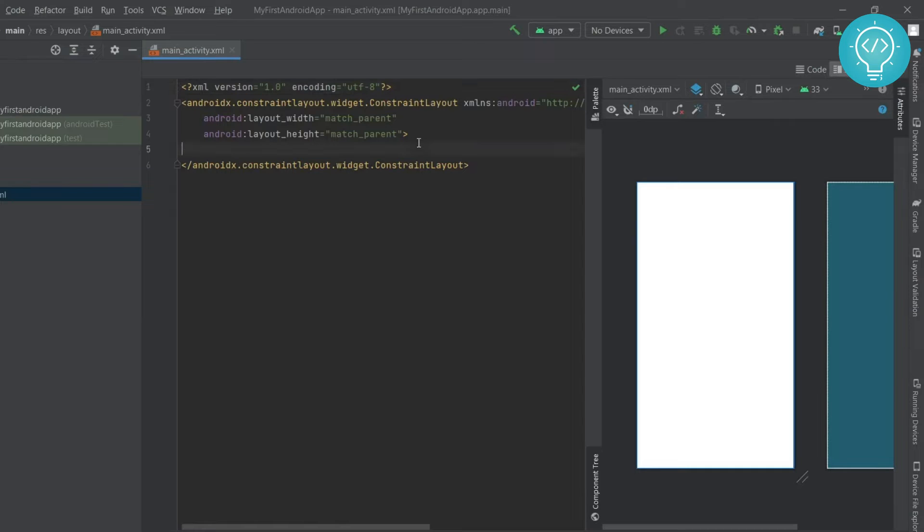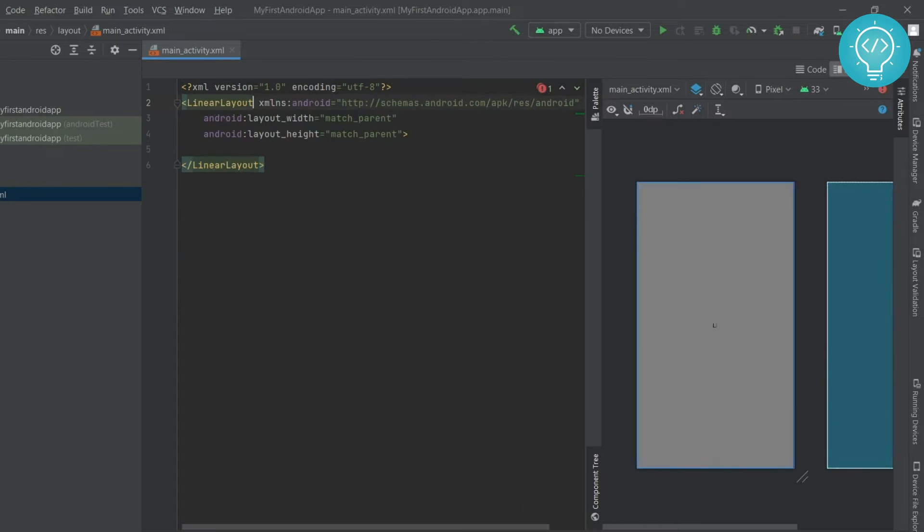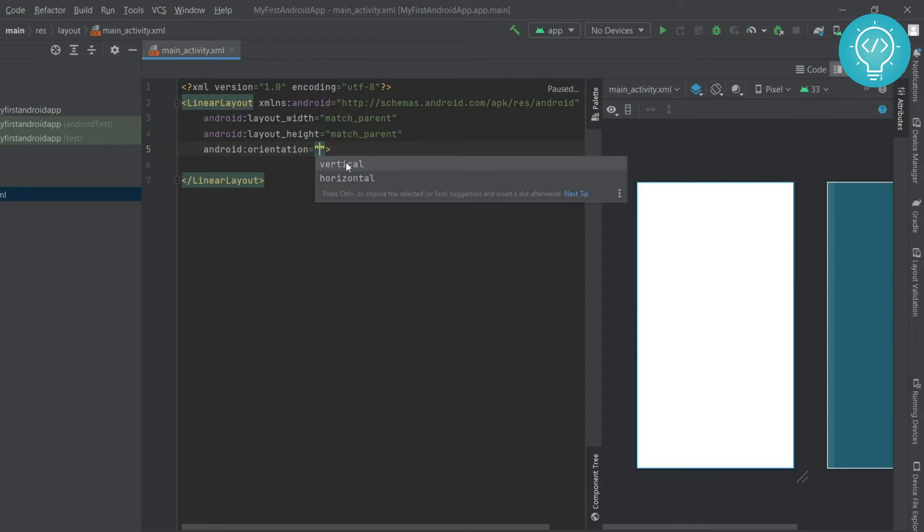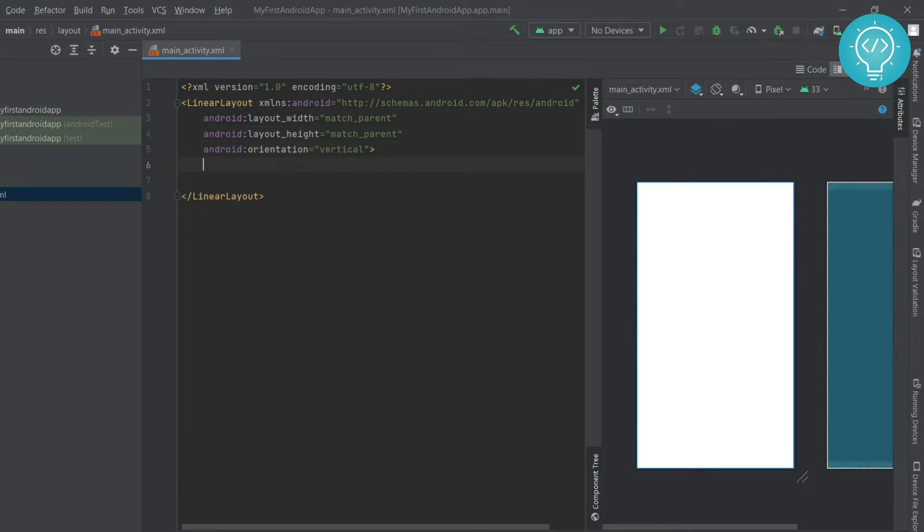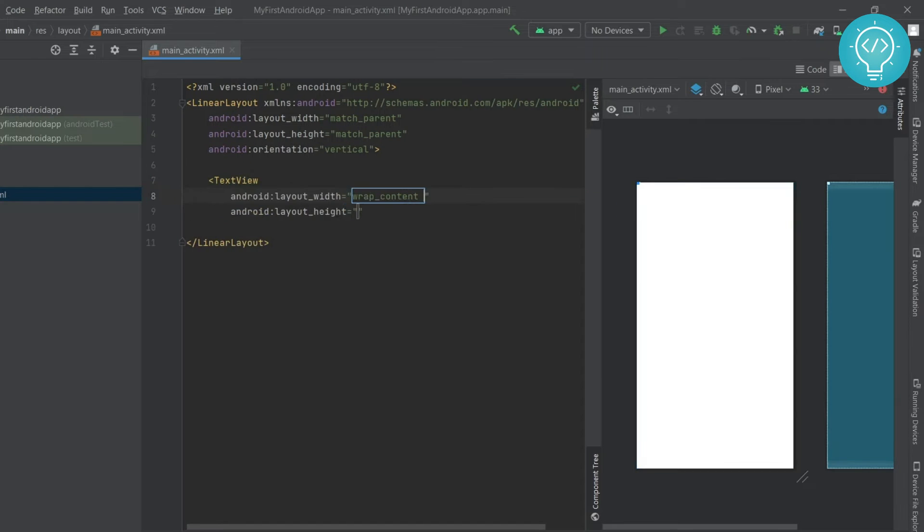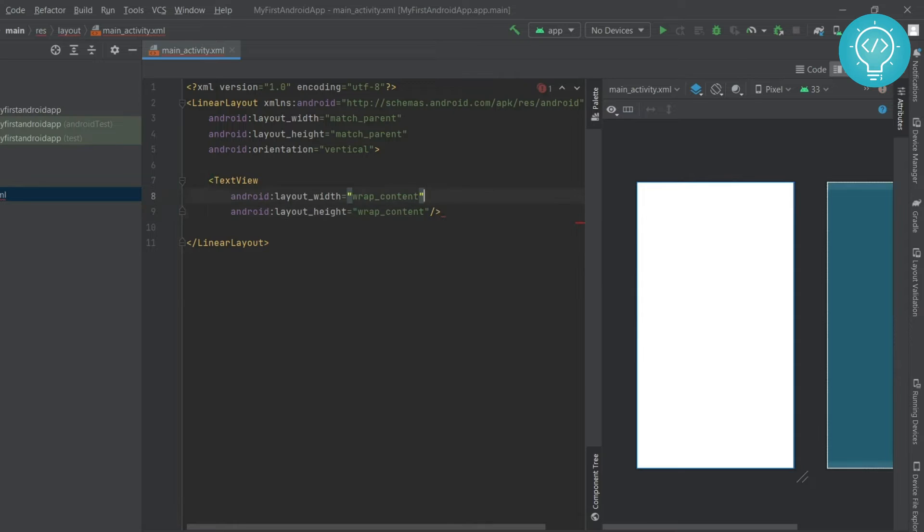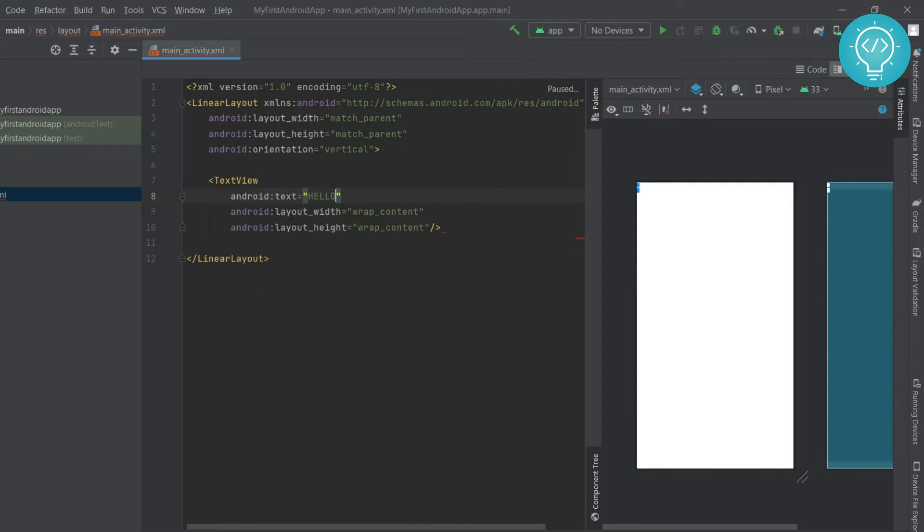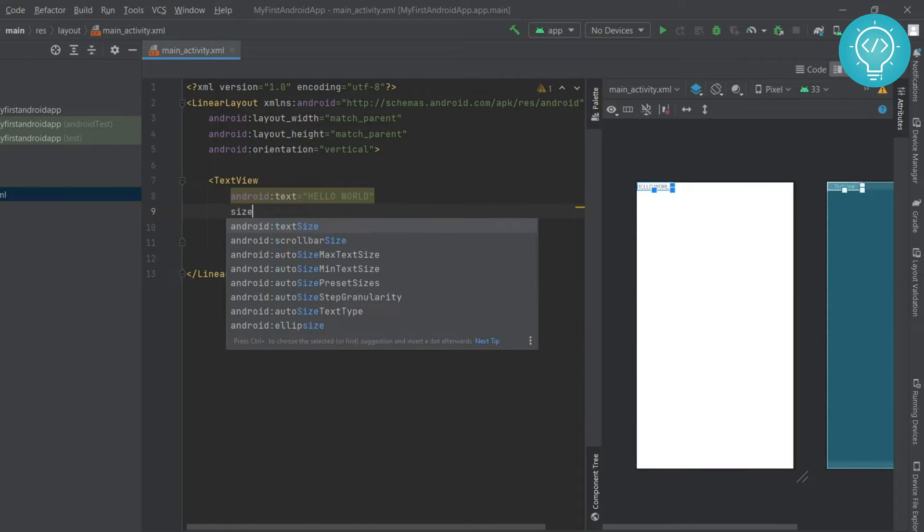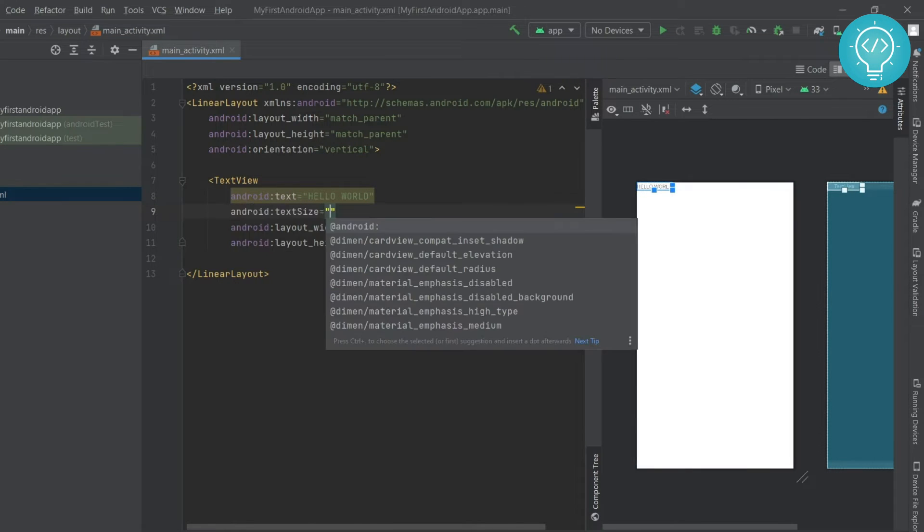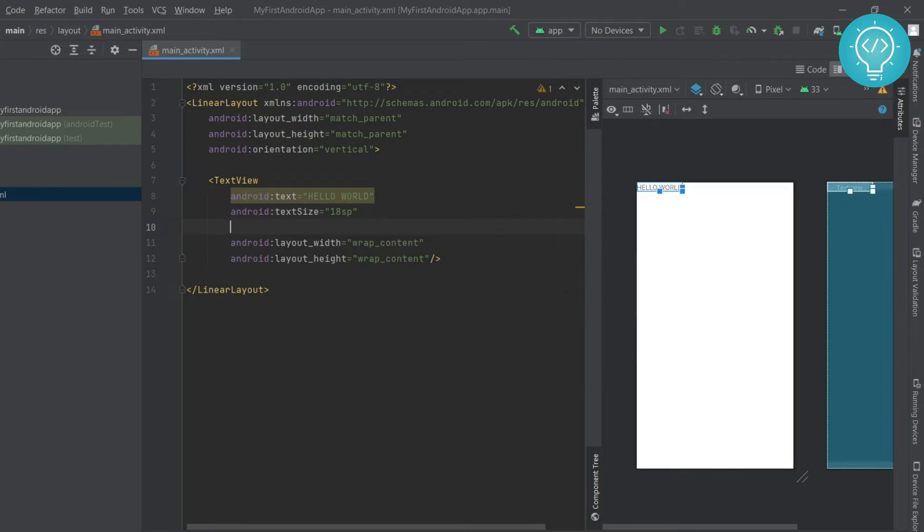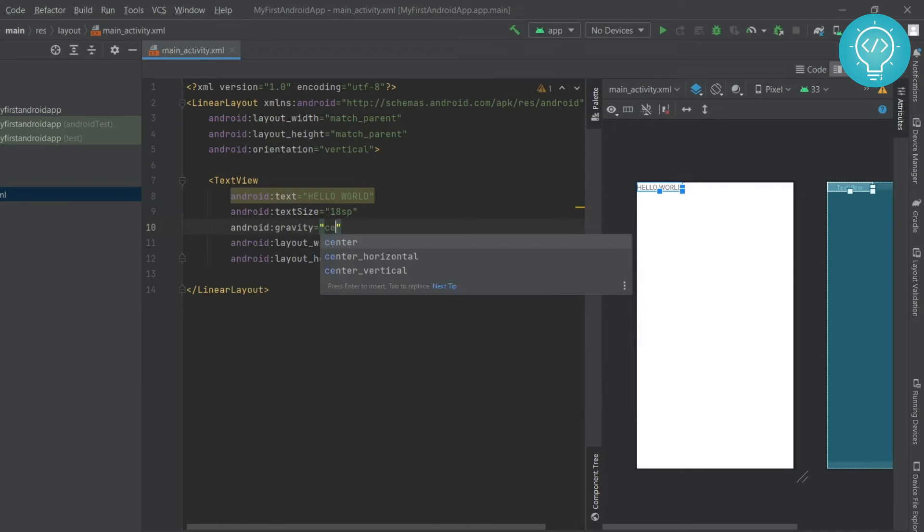This is what your app will look like. In here click on split and here let's change this to LinearLayout because this is a little complicated for the first app. In LinearLayout you need to define orientation so our app will be vertical. Click on vertical and let's create a TextView. Set the width to wrap content and height to wrap content and let's write Hello World and let's set the size to 18 sp.